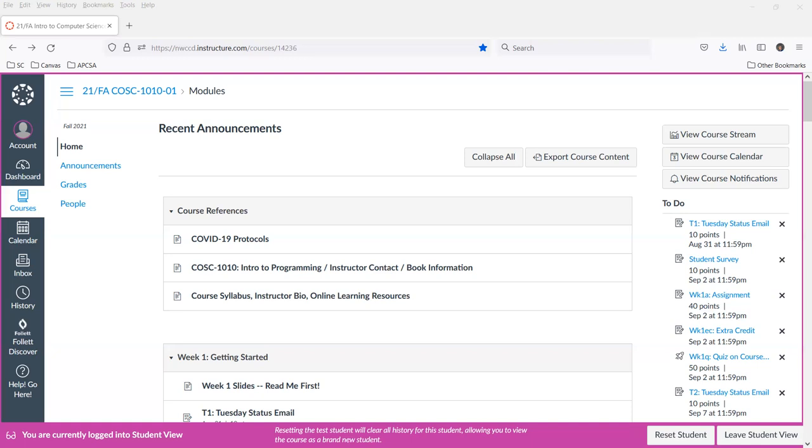What we're looking at right now is my homepage, which in some other courses you might have seen as a modules page. I don't separate those two things out. I've been told that students like to get right to work, and so when you land on your Canvas course, this is what you're going to see is the modules page.